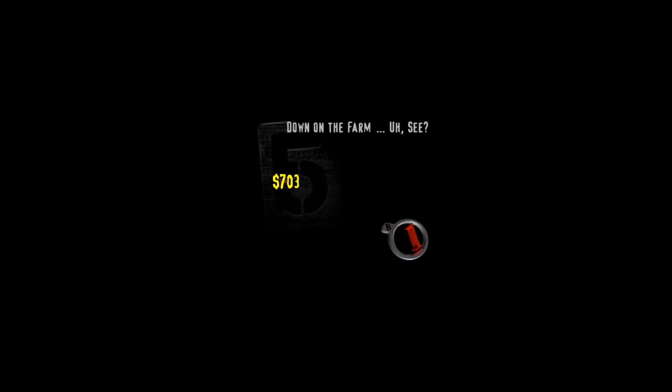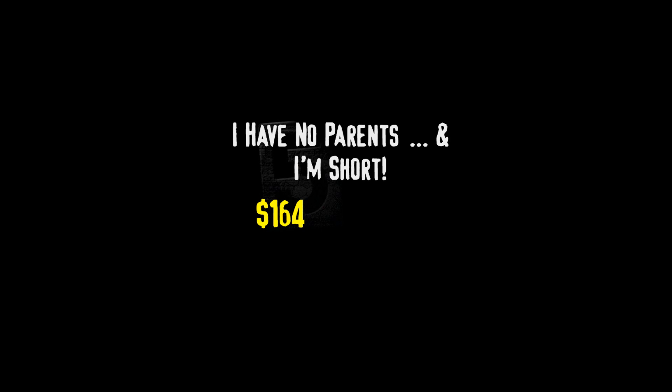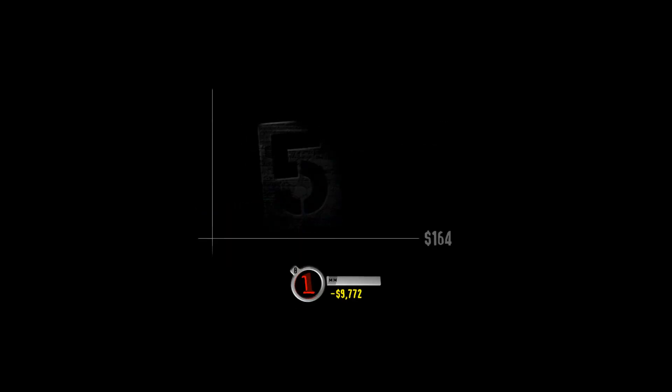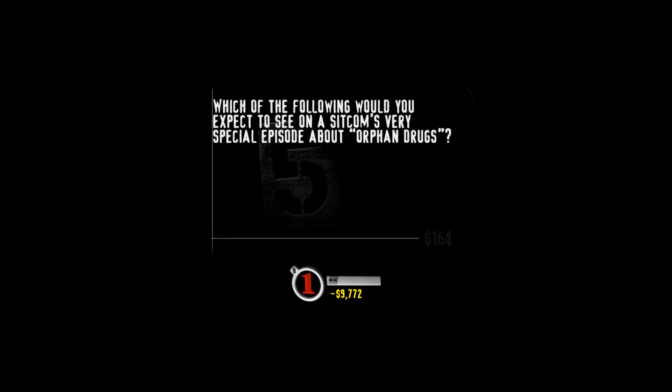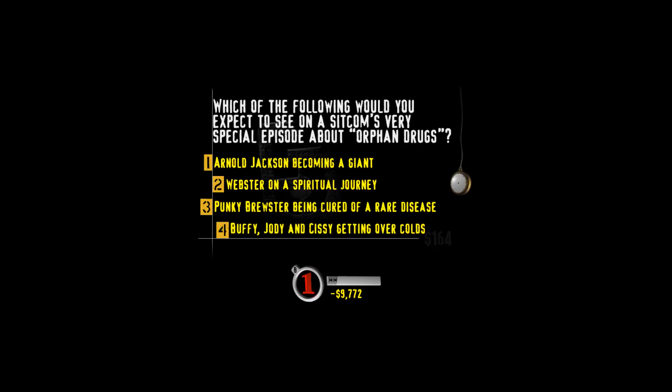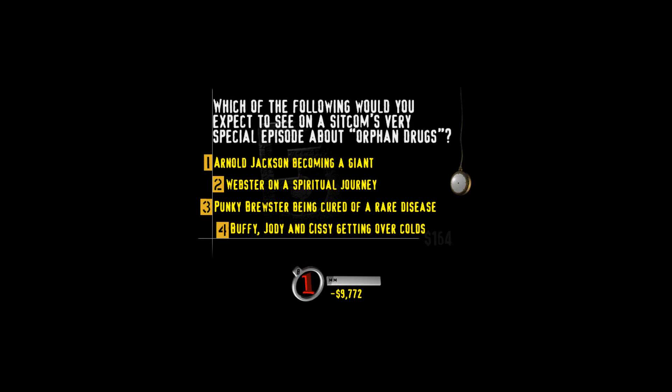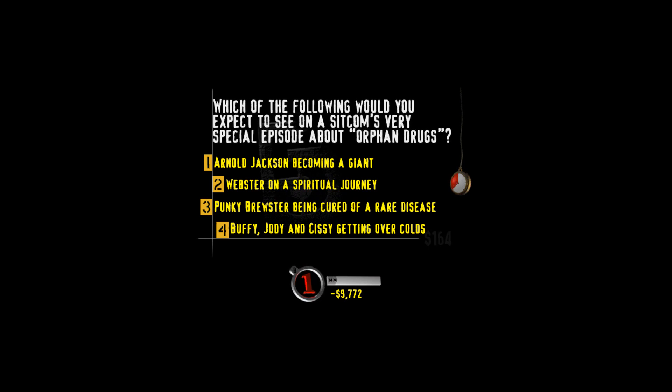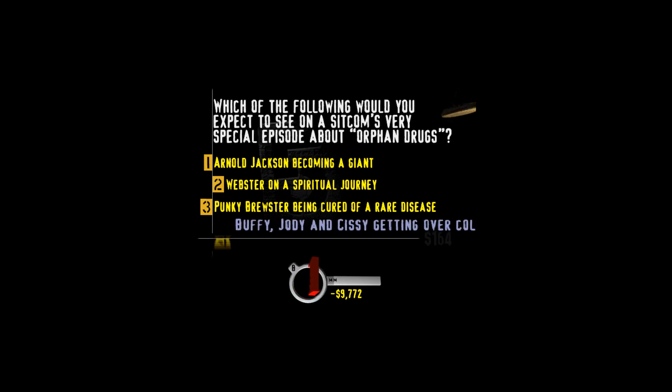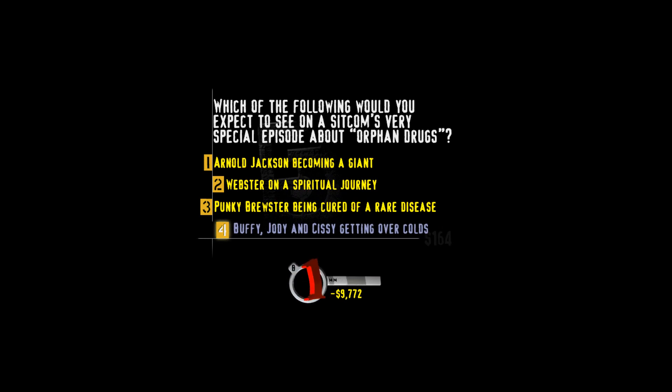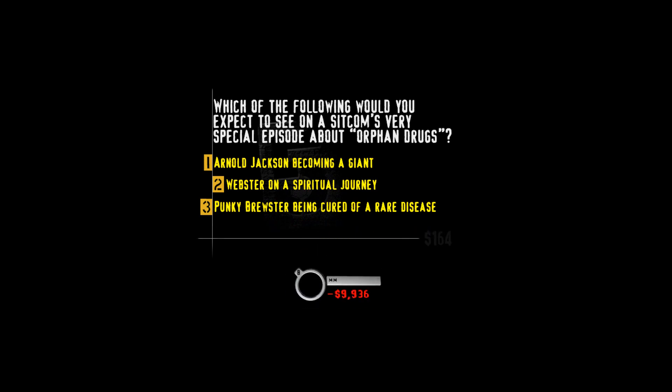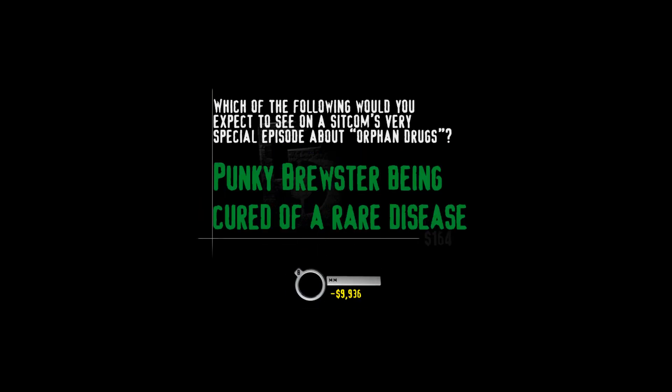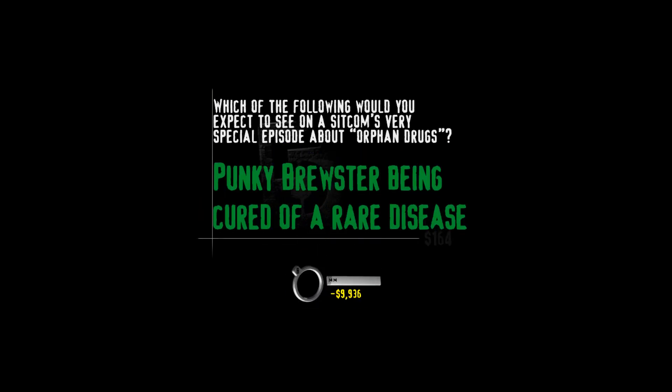Hit your buzzer to select the value you want. Here's your category. Which of the following would you expect to see in a sitcom's very special episode about orphan drugs? Arnold Jackson becoming a giant, Webster on a spiritual journey, Punky Brewster being cured of a rare disease, or Buffy, Jody, and Sissy getting over colds? I have no idea. Here's the one you wanted. Drugs that can cure rare diseases are known as orphan drugs because they're unprofitable for pharmaceutical companies to develop, just like it's unprofitable for child actors to develop during the sitcom's run.